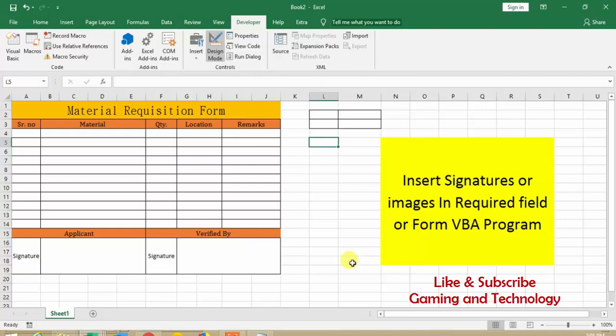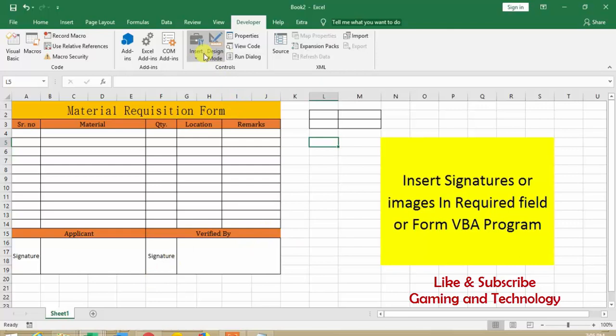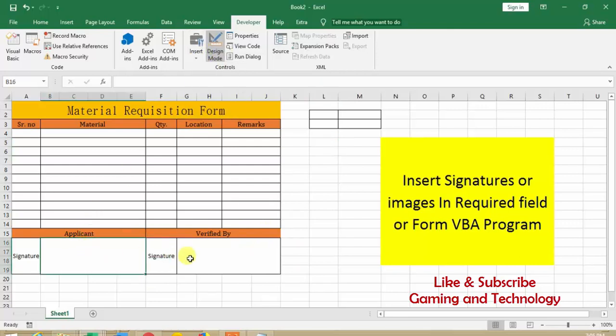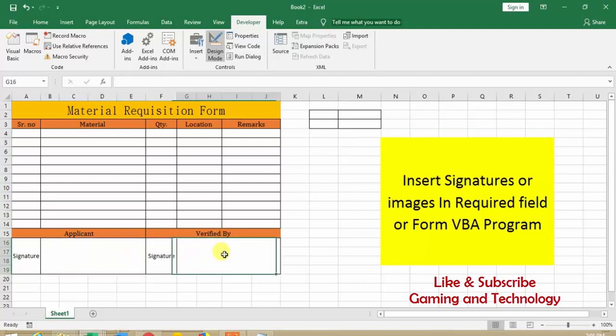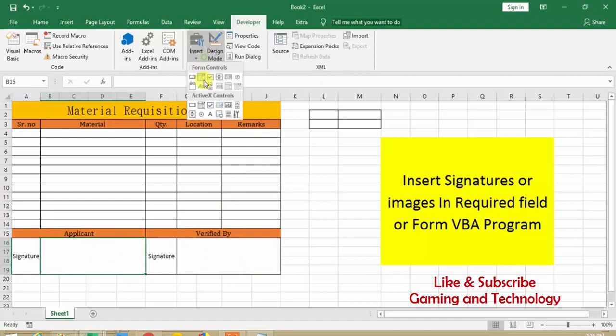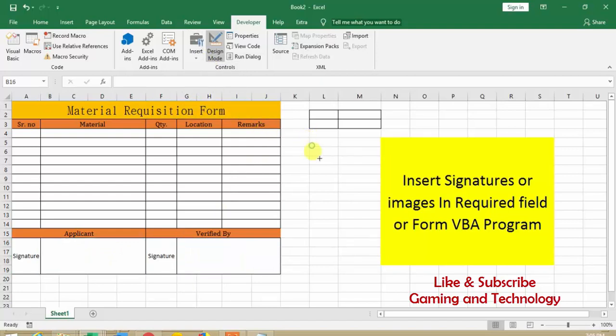Just to tell you about how it is possible in Excel. So you see one thing is this is all on your application, on your requirements. So now second thing, first of all, I have two signature call boxes. One is for applicant and another is verified by, who verified this one. So basically I will make two buttons.